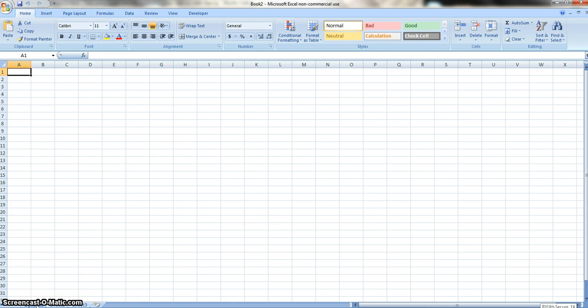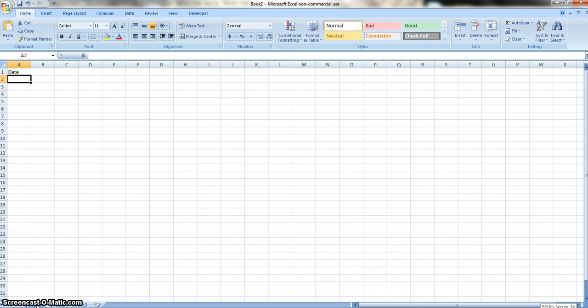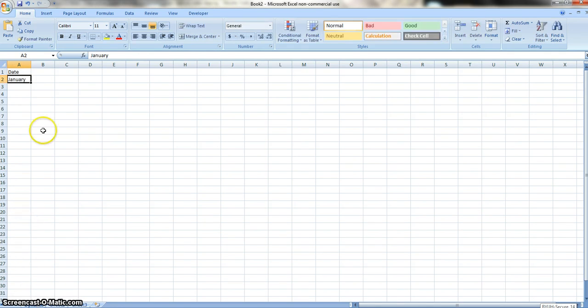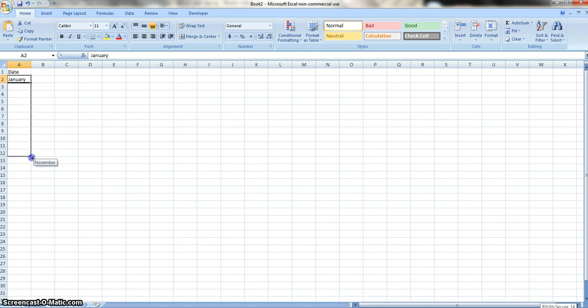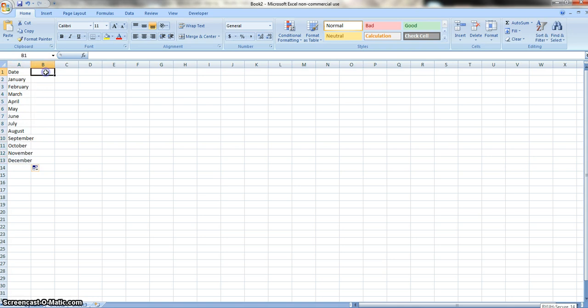Next thing we're going to do is we're going to insert our date, and under that, we're going to go January, and just type in January, and afterwards, you can just press that little right corner, and you can go all the way down to December. Does the rest of the work for you. Remember, lazier is better when it's in accounting.